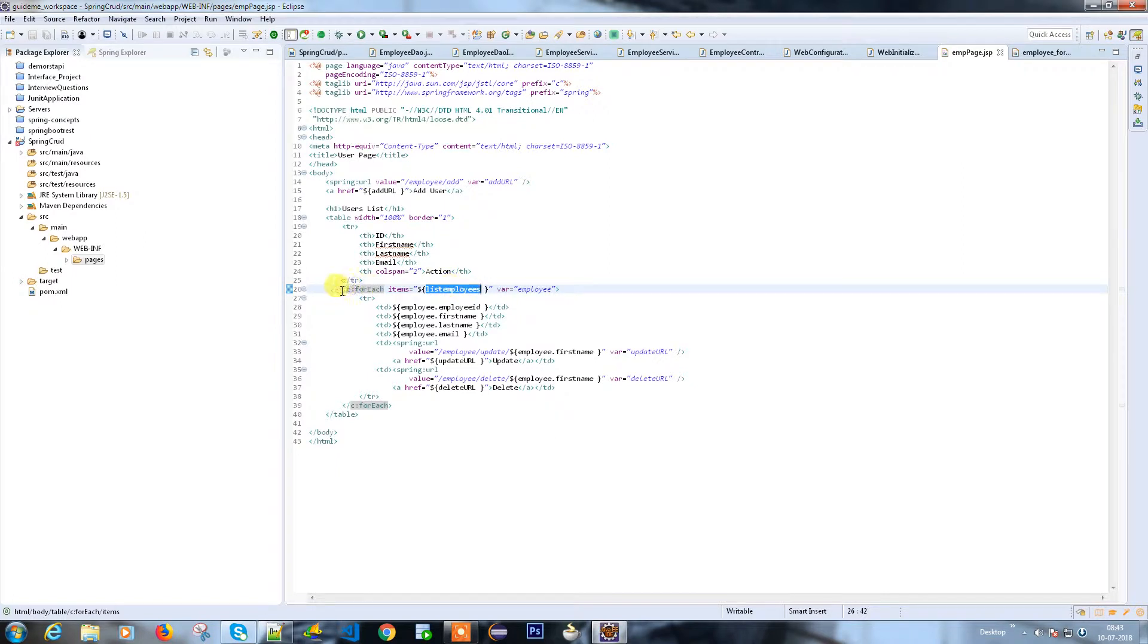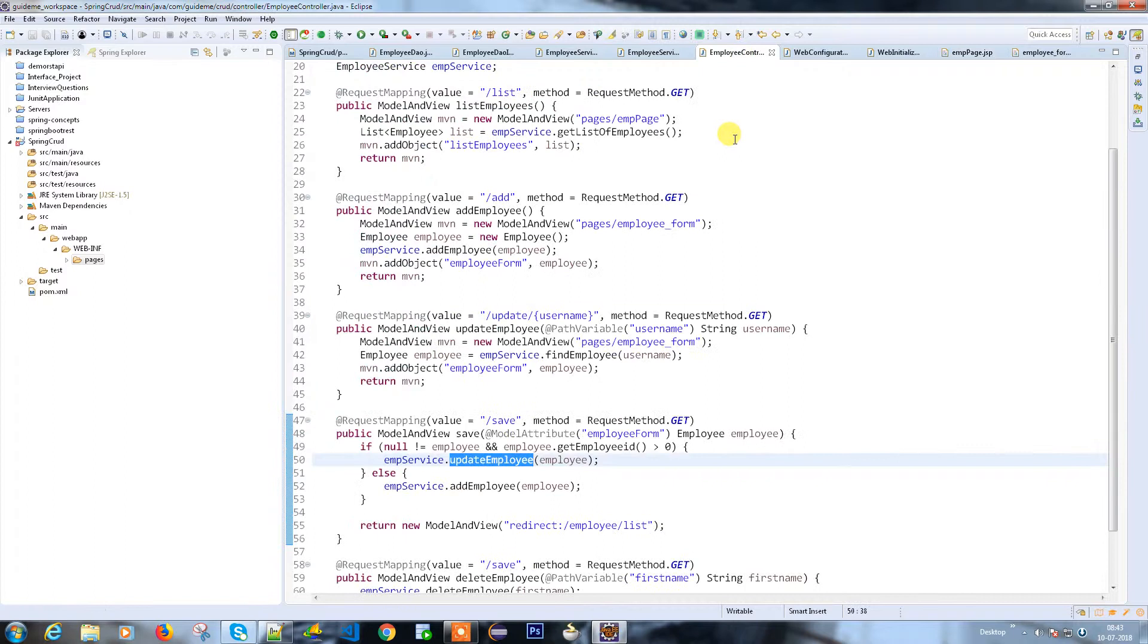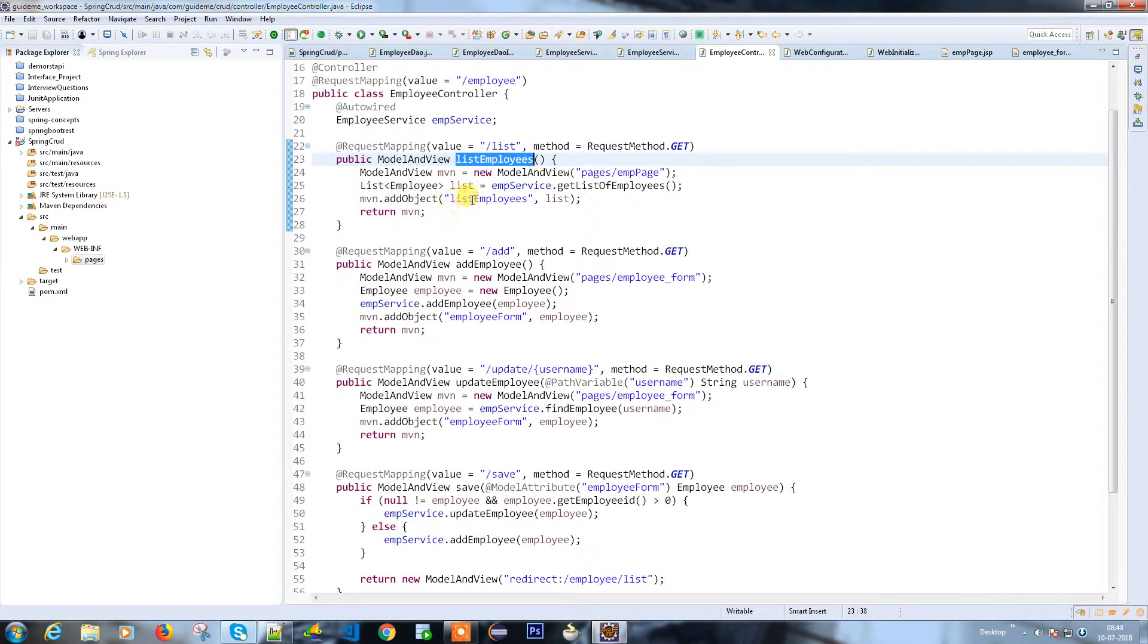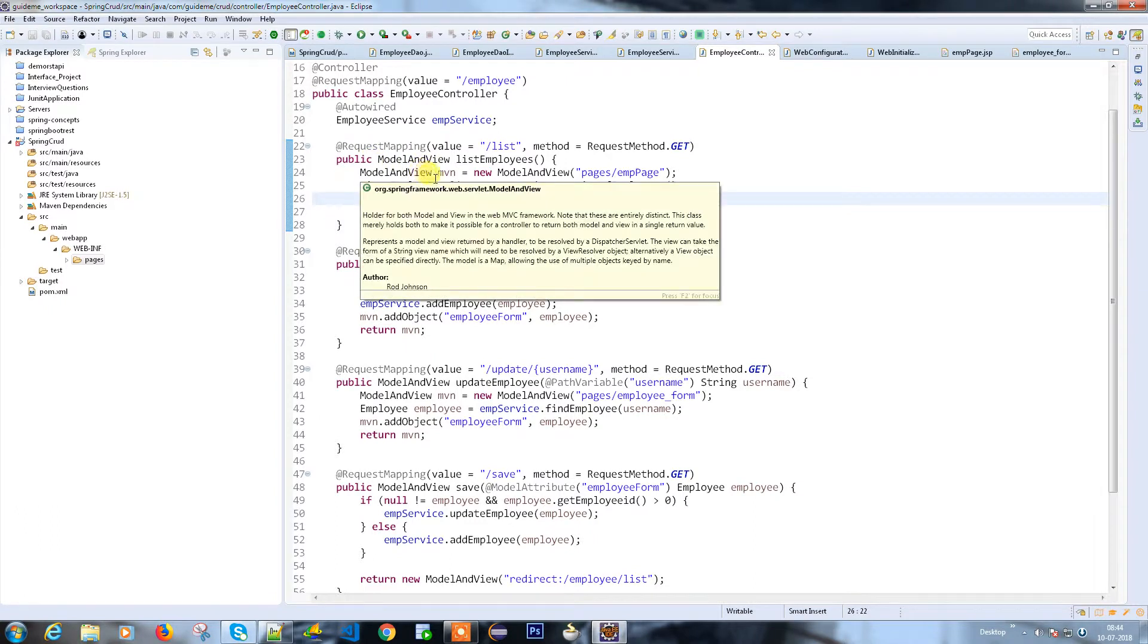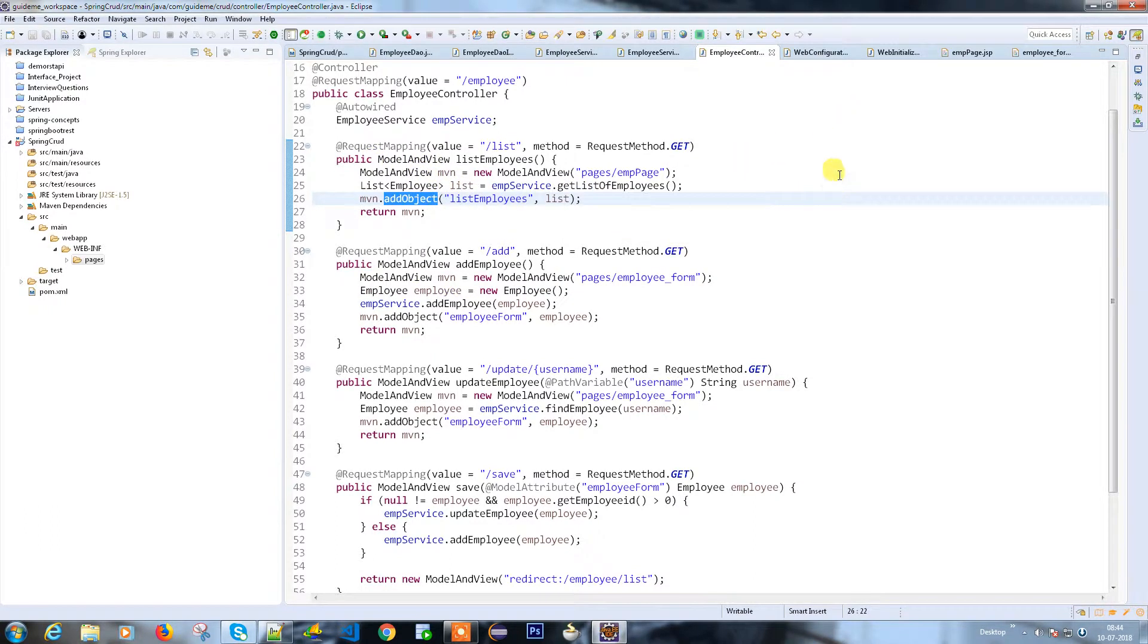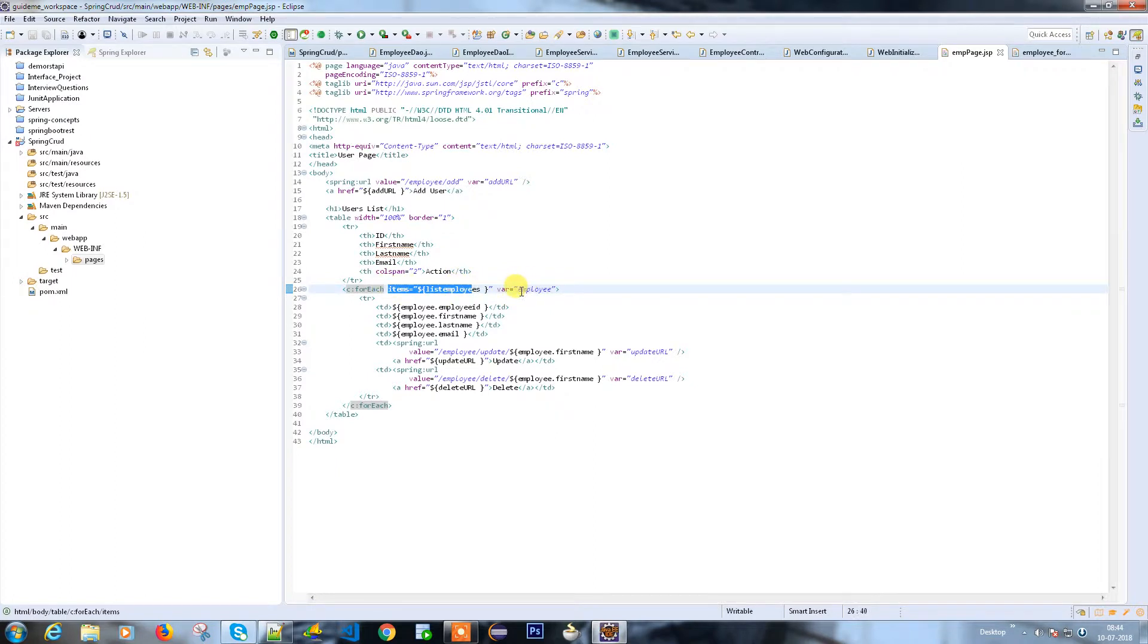How will the list of employees be referred here? In your web controller employee controller, once you created the list of employees, you added your list of employees into your model and view object. Model and view is the front-end controller, so if you put it into employee model and view controller, it will be visible to all the JSP view pages. From there, I created a variable called employees so I can refer all the values from employees.